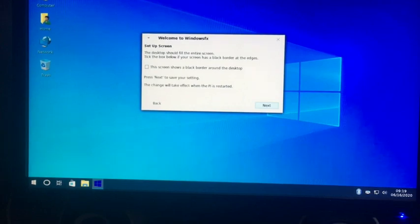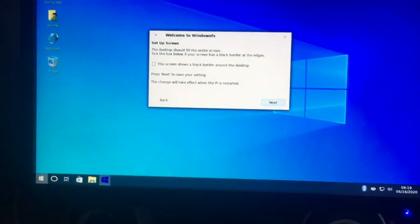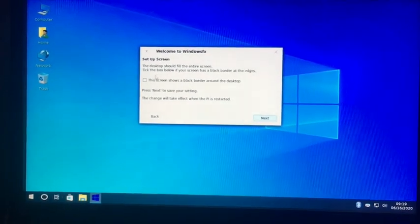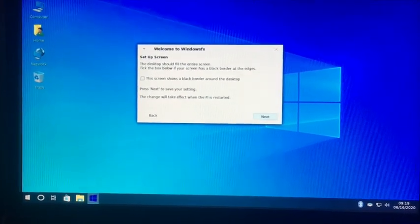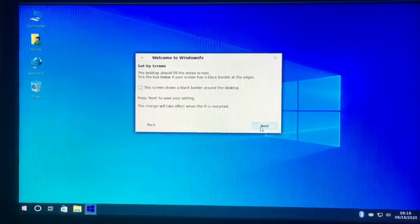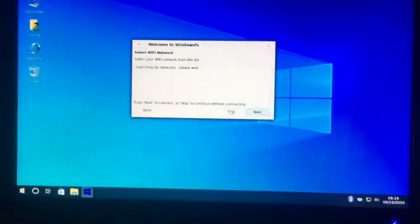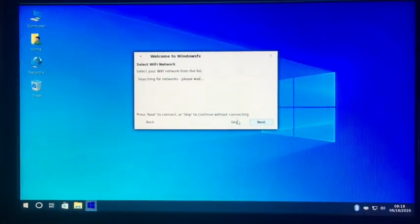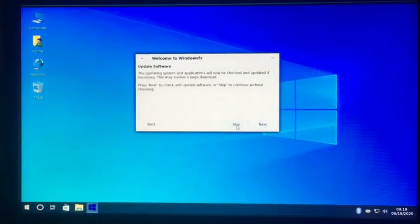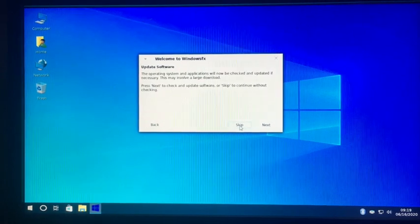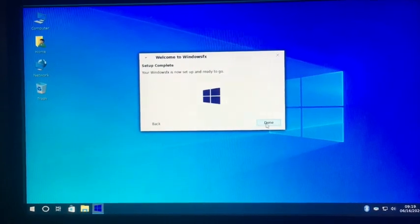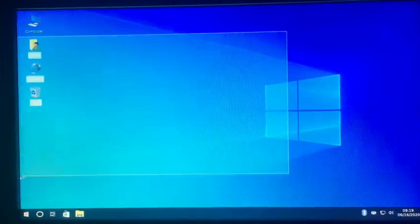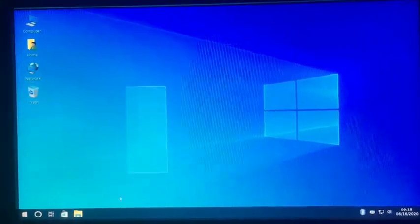And if there's a black border around your screen, you should click this, but mine doesn't. So I'm not going to press anything. And I'm not going to connect to Wi-Fi because I have Ethernet. And I'm going to just skip. I'm going to click done. So now we have it all running.